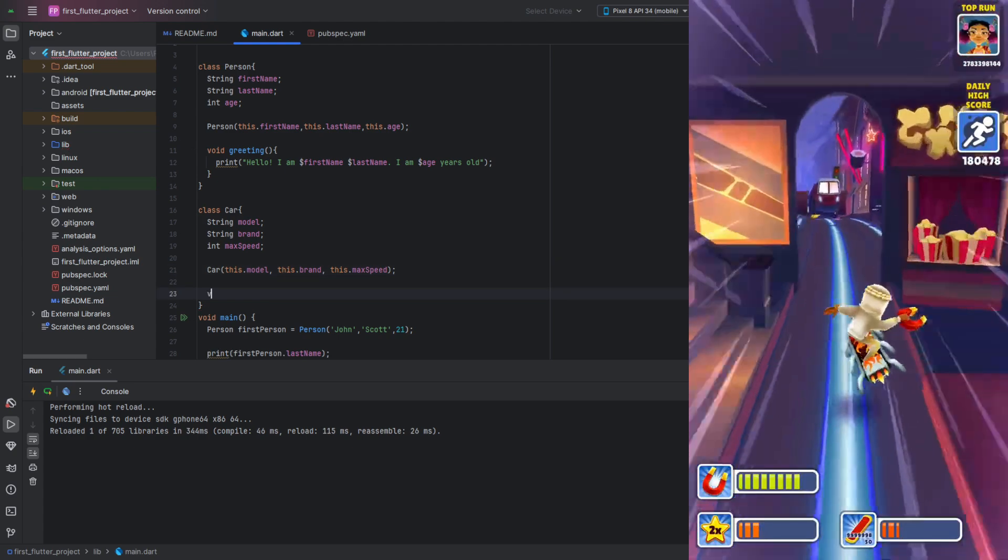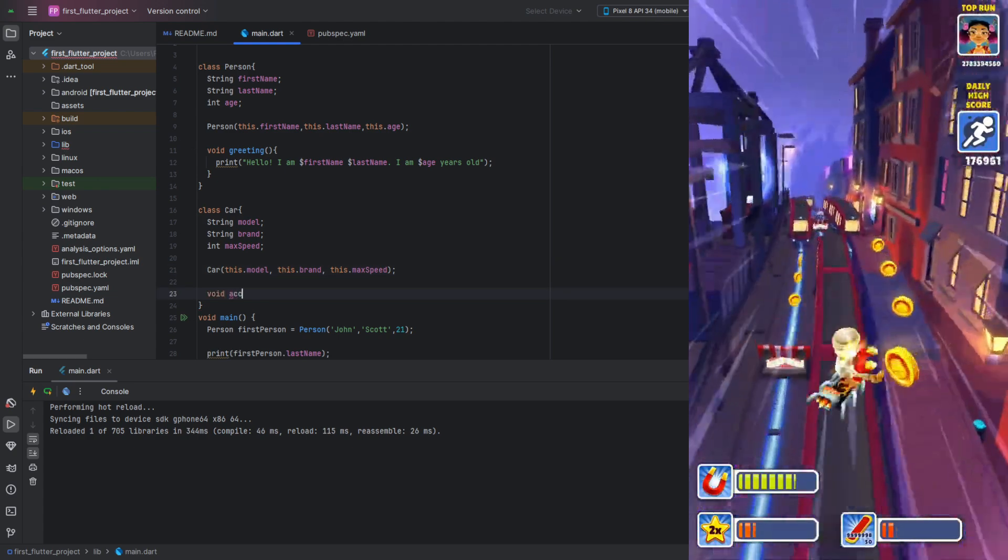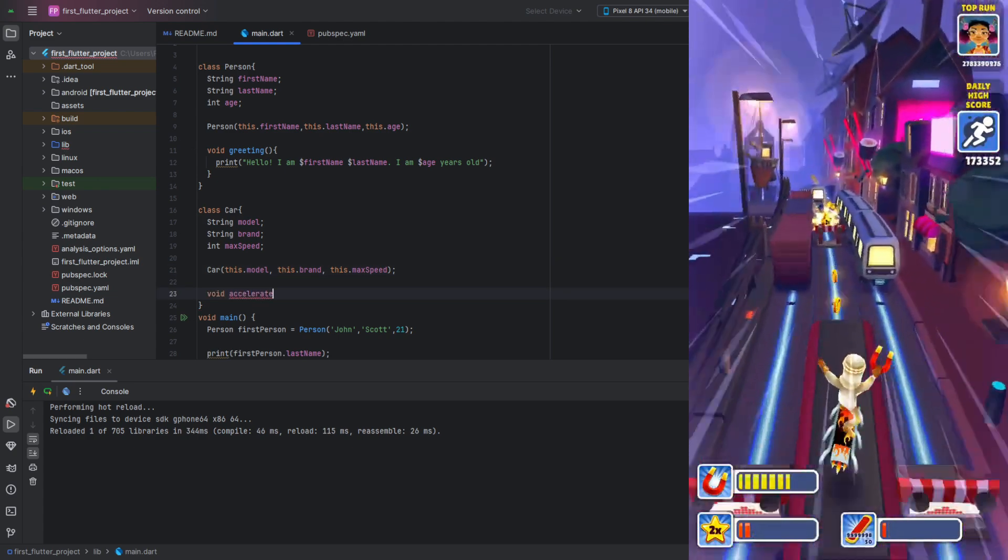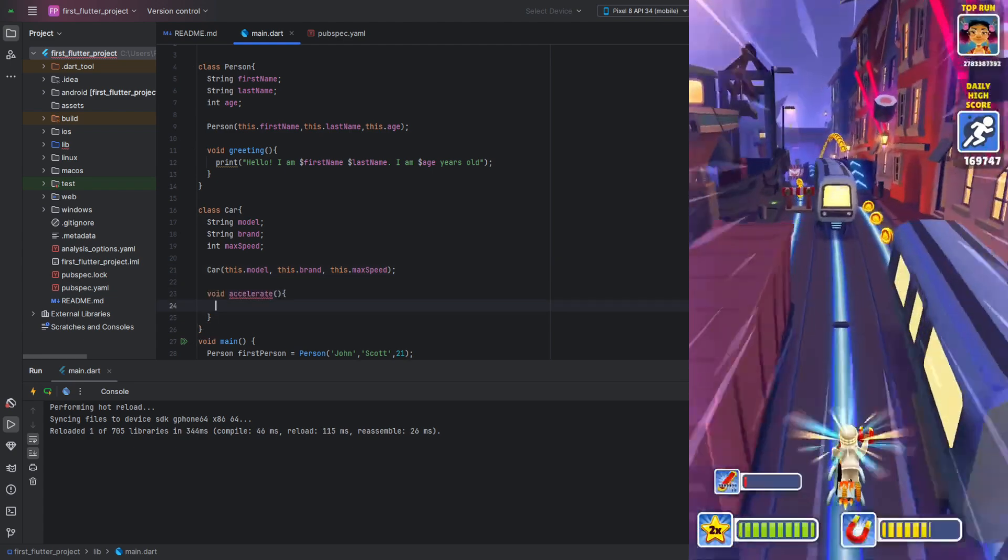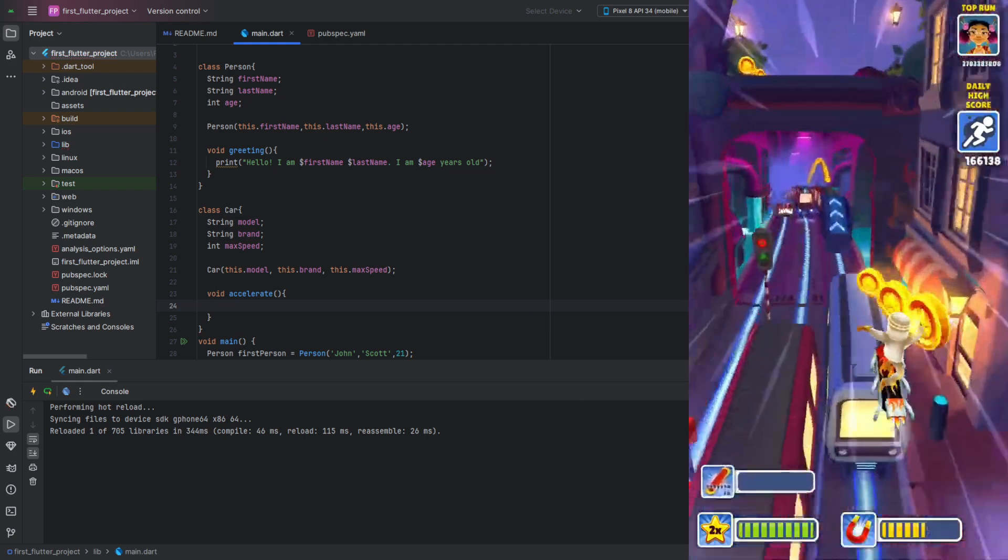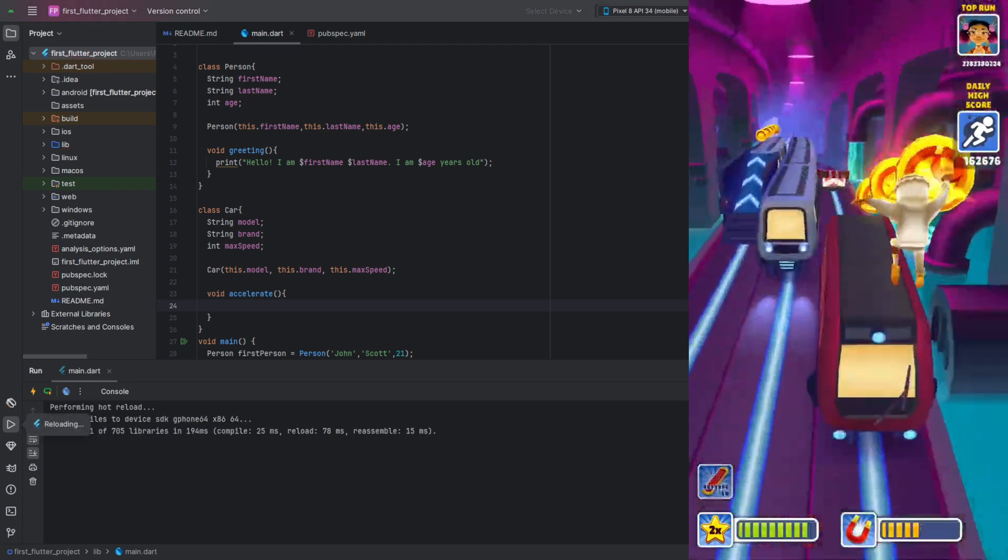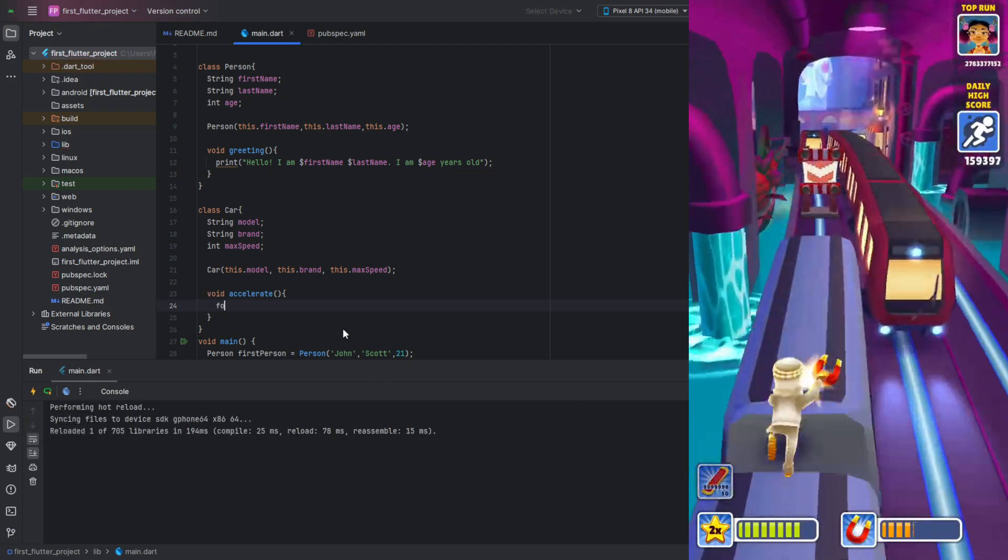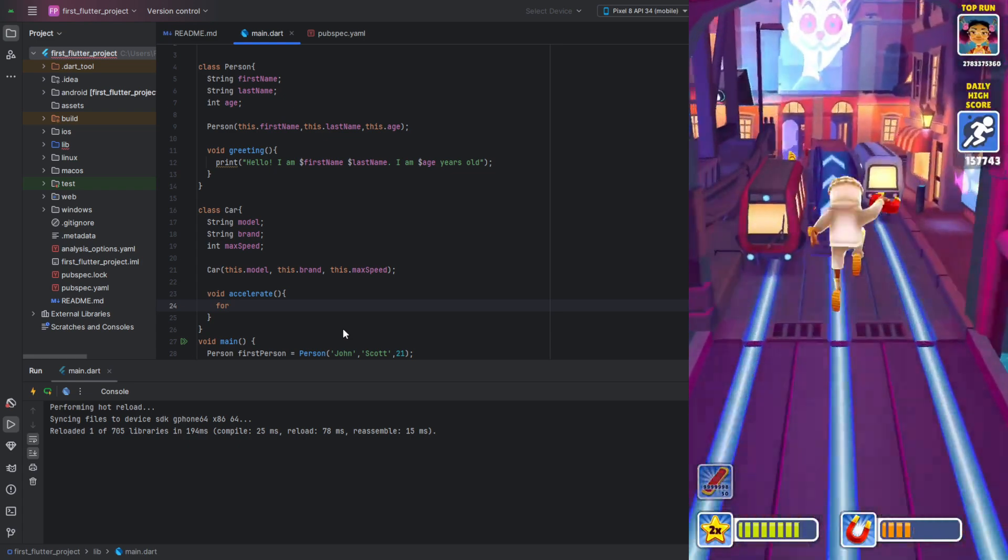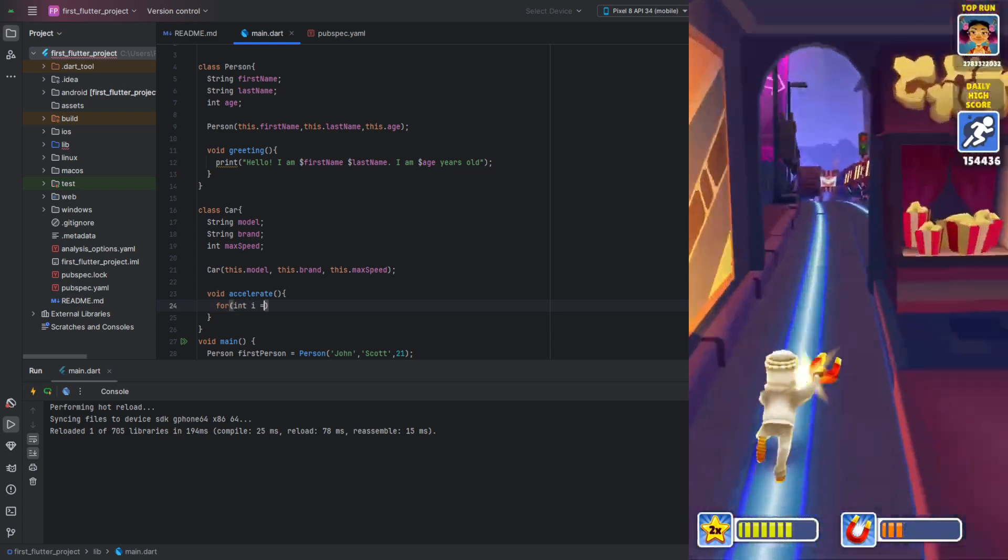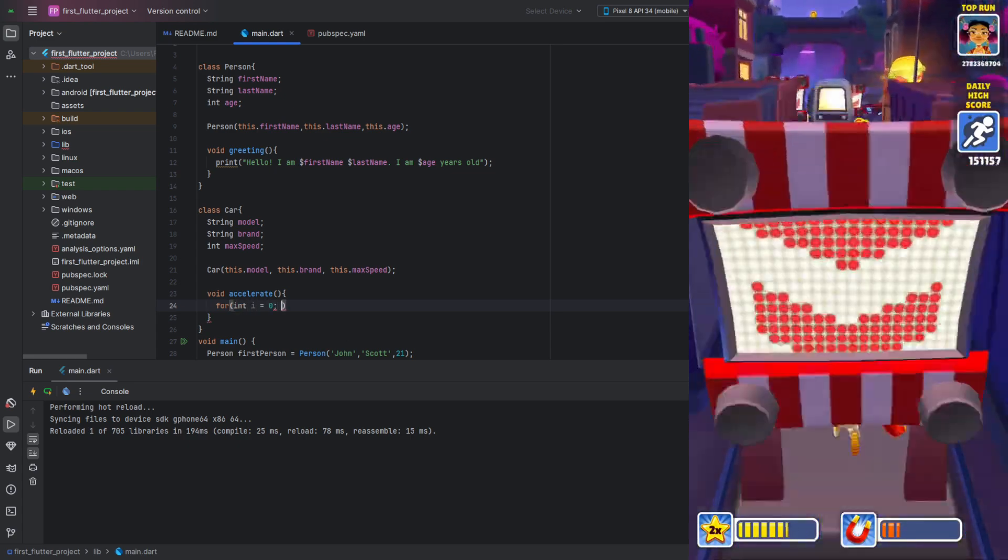Next, create a void type method with any name. Leave the parameters empty. In the method body, use a for loop. Initialize a variable i with a value of 0. In the condition, specify that i must be less than or equal to the maximum speed.